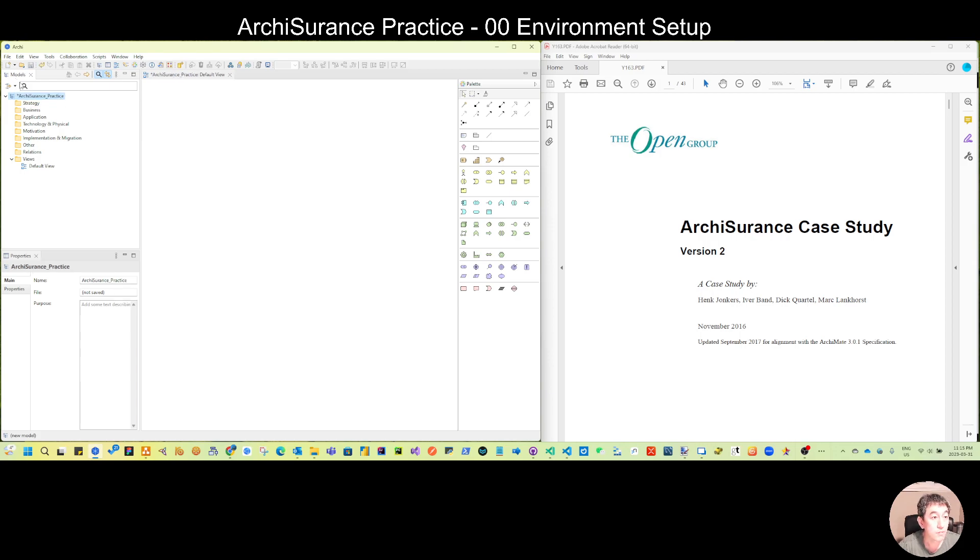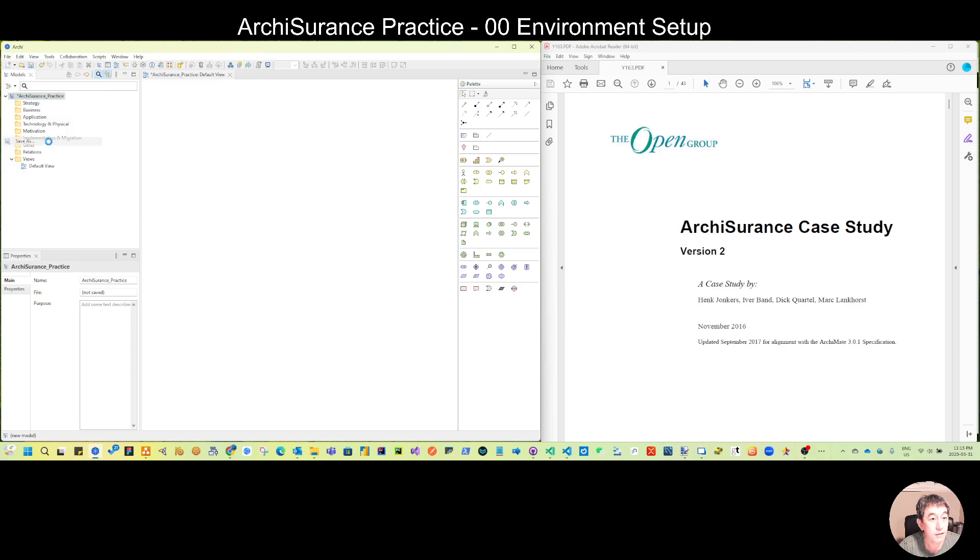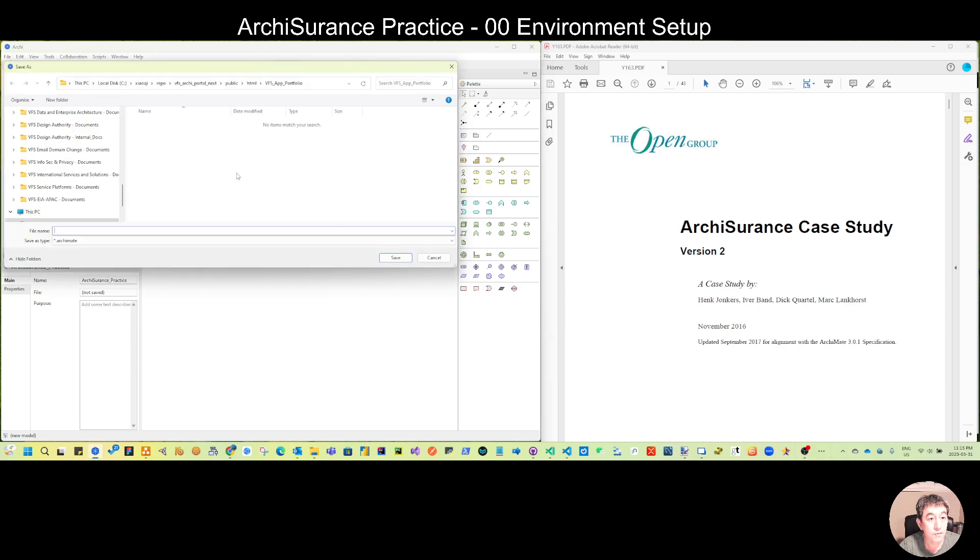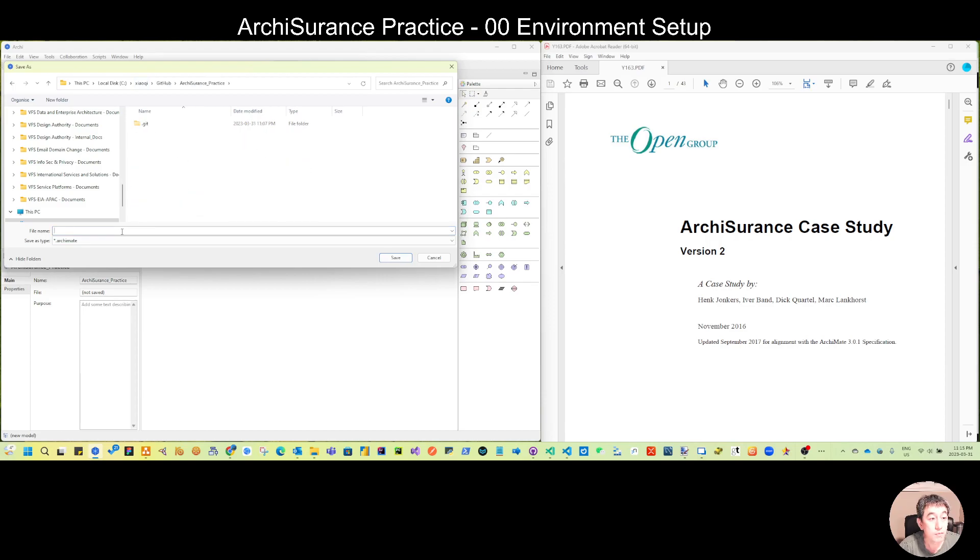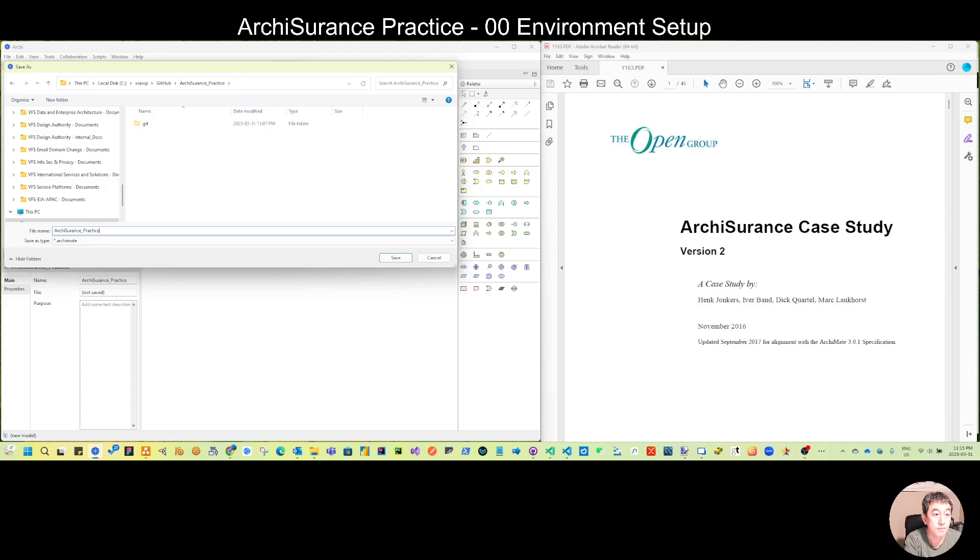Then we can save that. I'll save this to my GitHub, so it's ArchiSurance Practice.